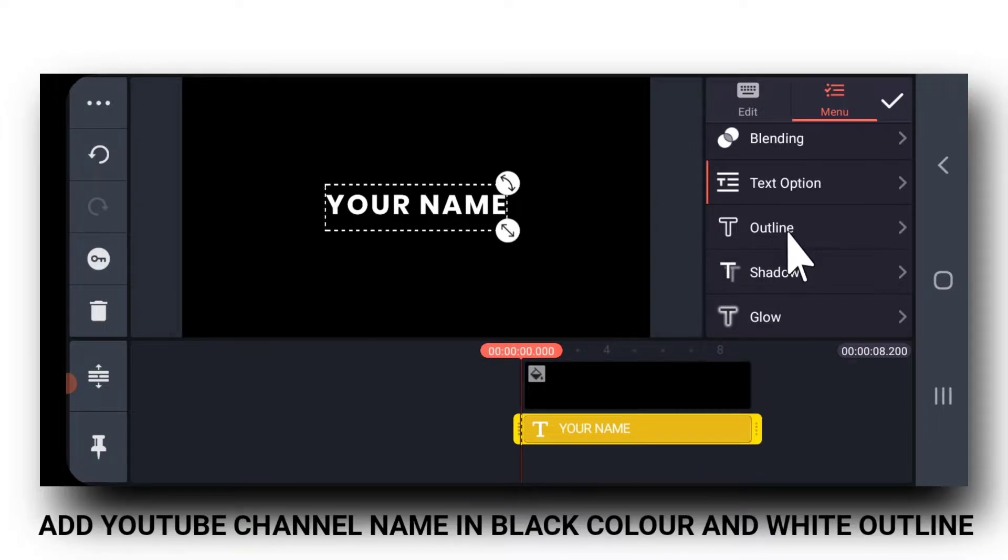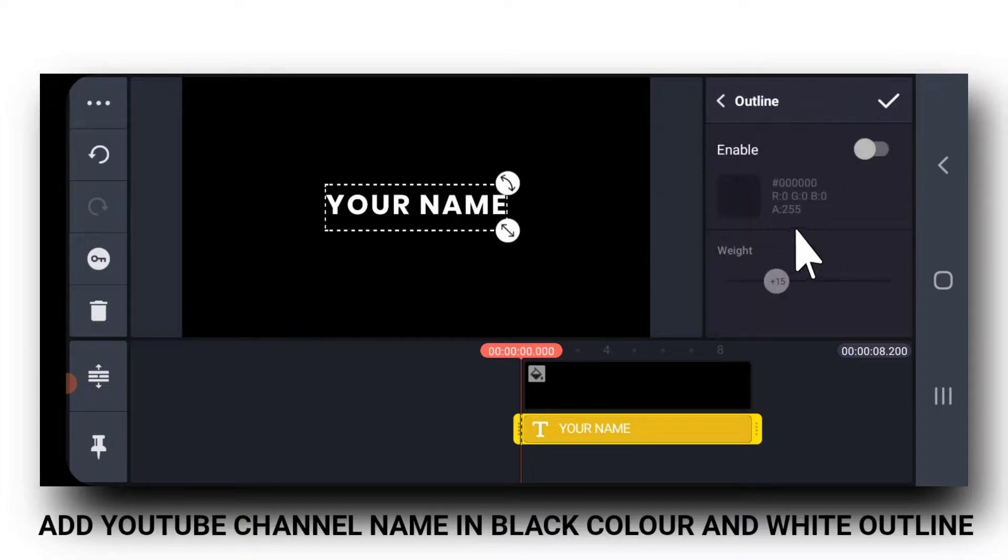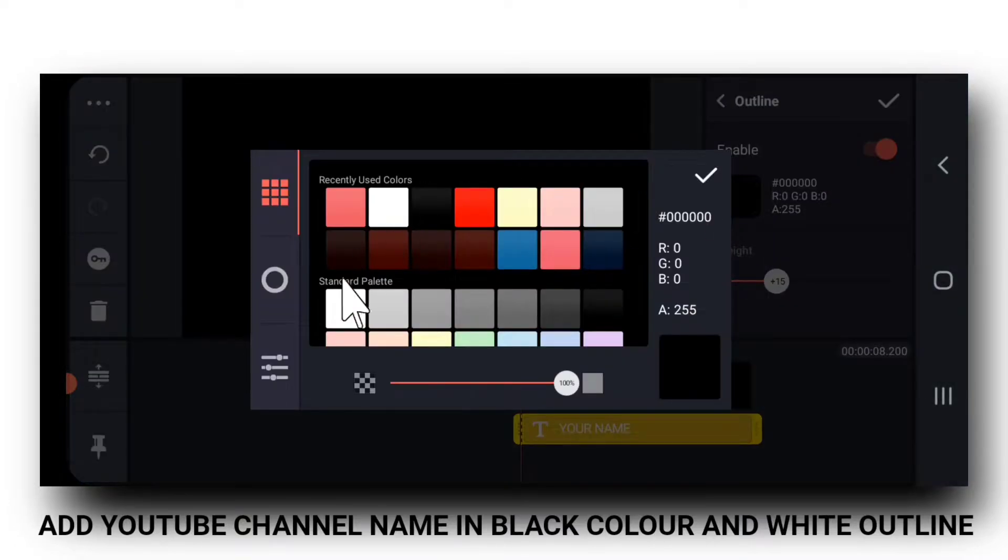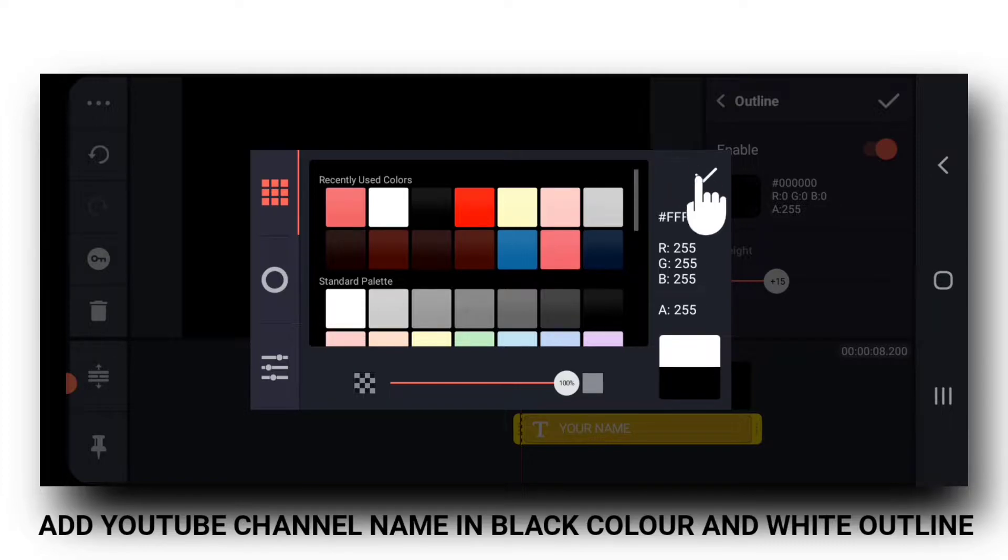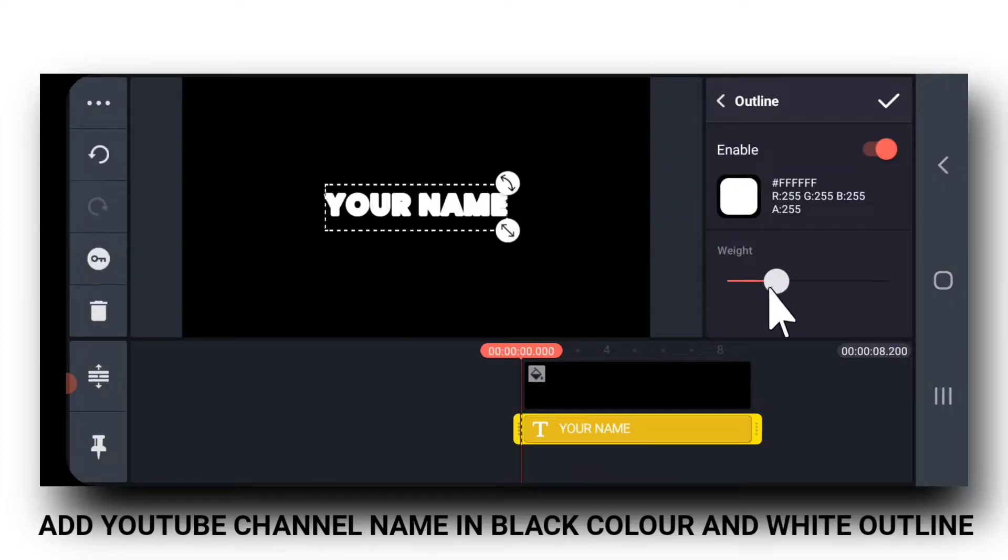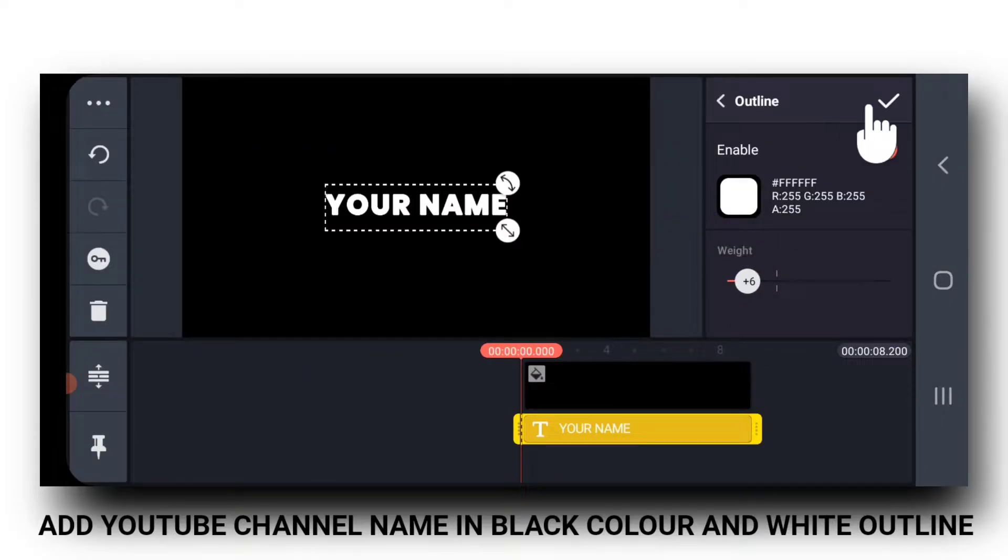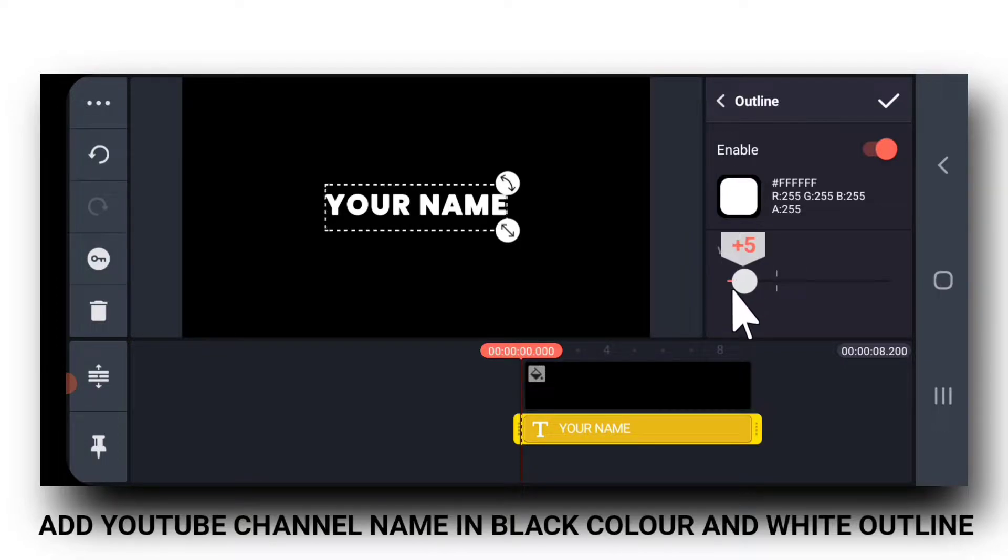Now, we will add an outline. So, I am selecting white color for the outline. Let me adjust the weight.